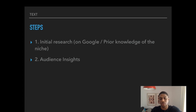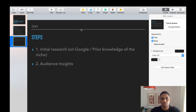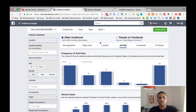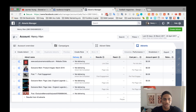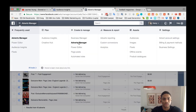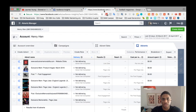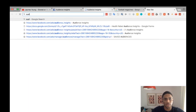The steps are simple: do a little bit of initial research on Google, or use your prior knowledge of the niche, and then dive into the Audience Insights tool. The third step is of course running your ads to that audience. Now, how do you get to the tool? You get there from the Ads Manager — go to the top left-hand corner and click on Audience Insights. That's one way to do it.